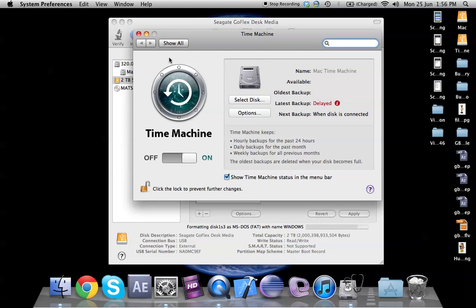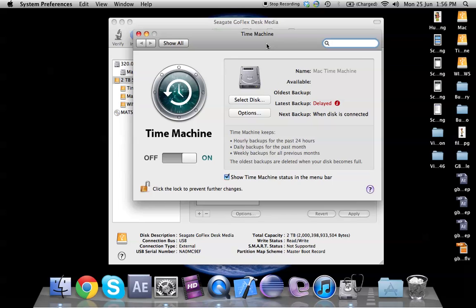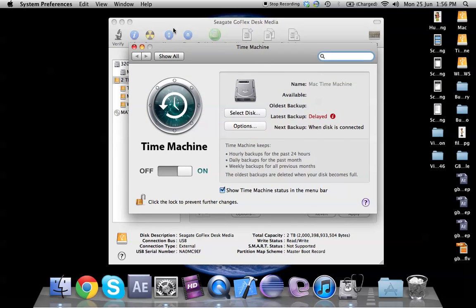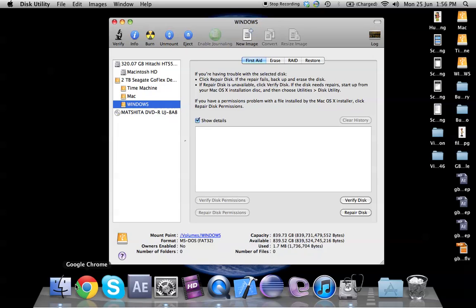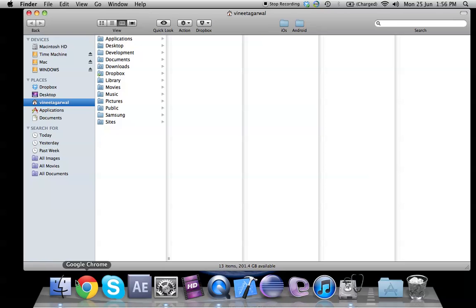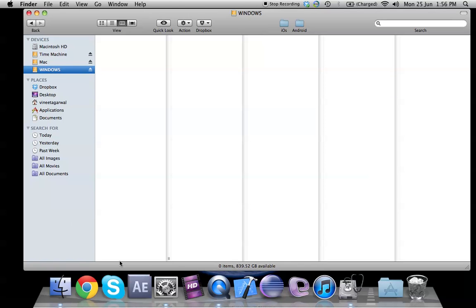So what we do is we click on the time machine, it comes up normally it would be off but we turn it on and then we need to select a disk. Now let us quickly check if our disk is ready. As you can see we have the disks ready now. We can go to finder to make sure that the disks are ready.